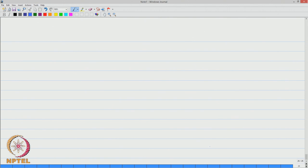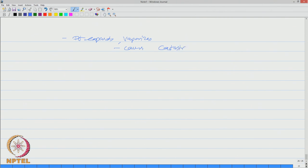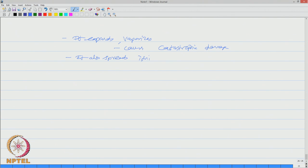On release, it expands, vaporizes and therefore causes catastrophic low peak damage to the vessel. It also spreads ignited vapour for a long distance.